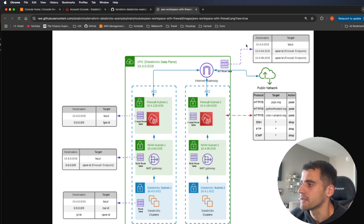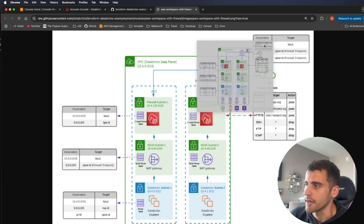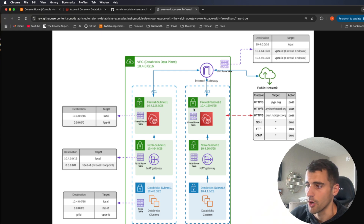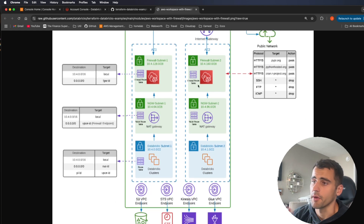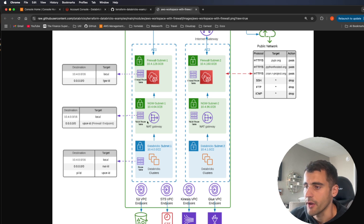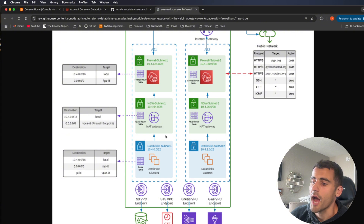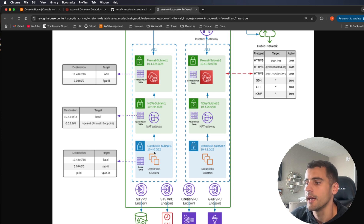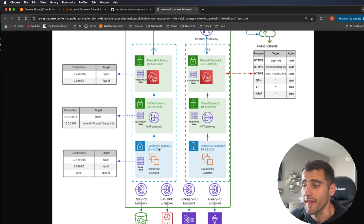Looking at the route table inside this VPC: anything starting with 10.4 is local traffic; anything 10.4.64 or 10.4.96 goes into one of these two firewalls. Once through the firewall we get to our NAT gateway, which allows traffic between the two subnets — Databricks subnet 1 and Databricks subnet 2. Traffic can communicate within a subnet or jump across subnets through the NAT gateway.